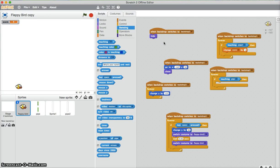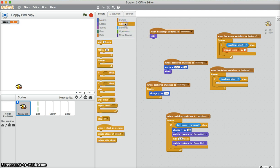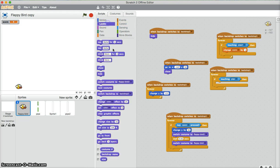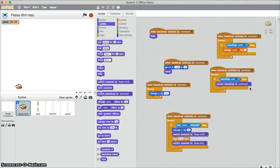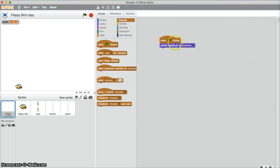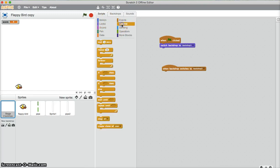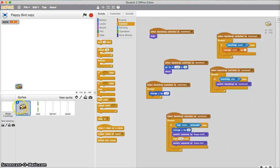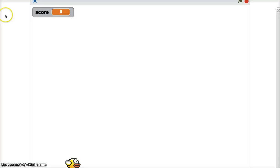So how we do that is if touching then switch backdrop to backdrop 2, and we just need to come into here and backdrop switches to backdrop 2, control stop all so the whole game stops. So now that's pretty much it, there's Flappy Bird.